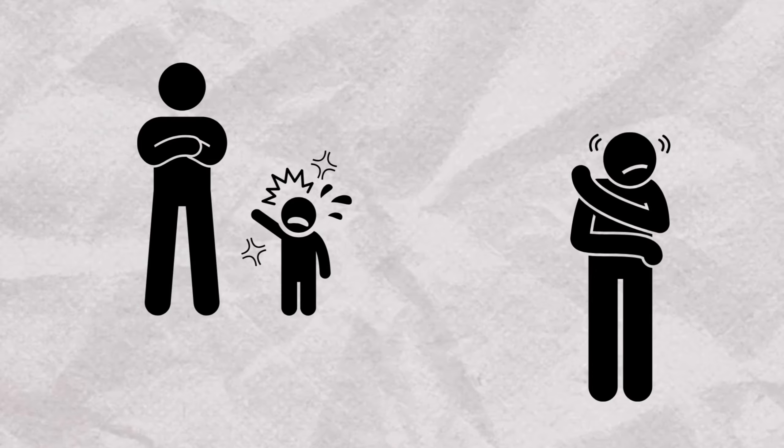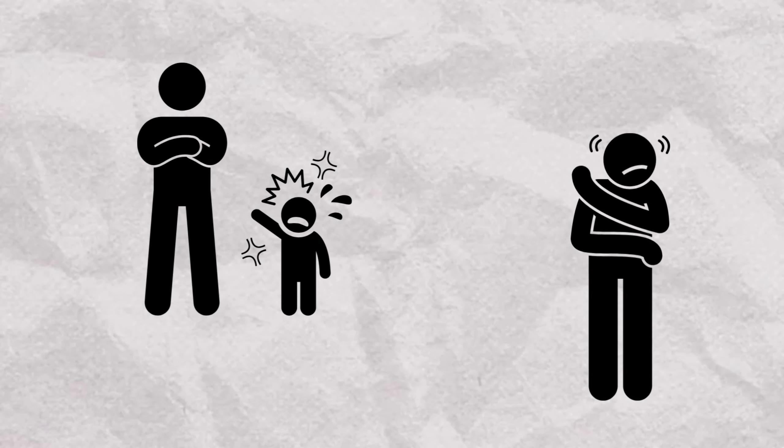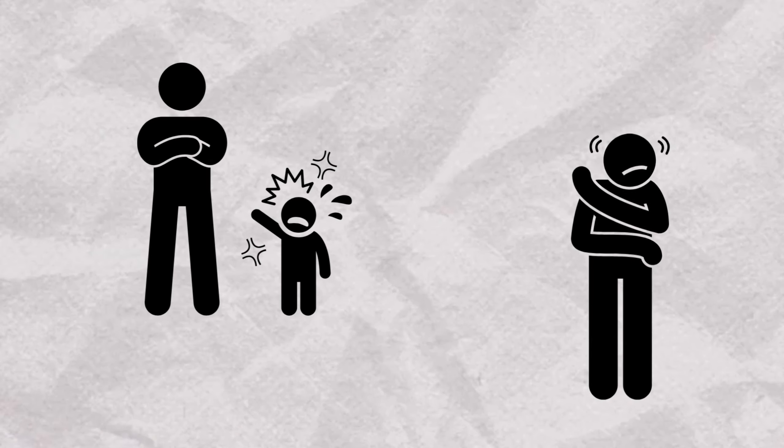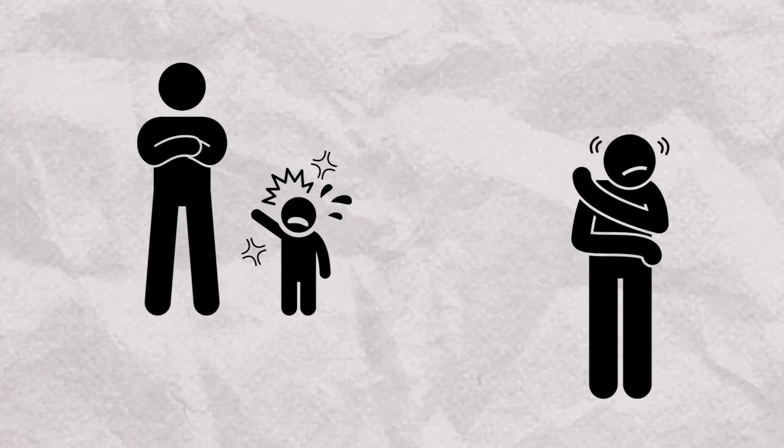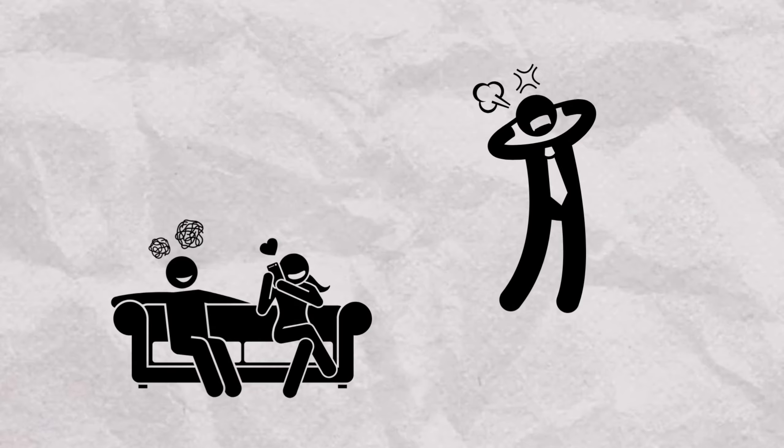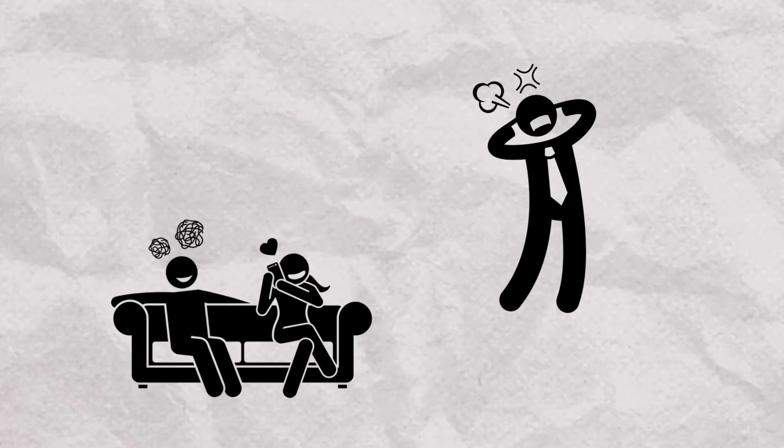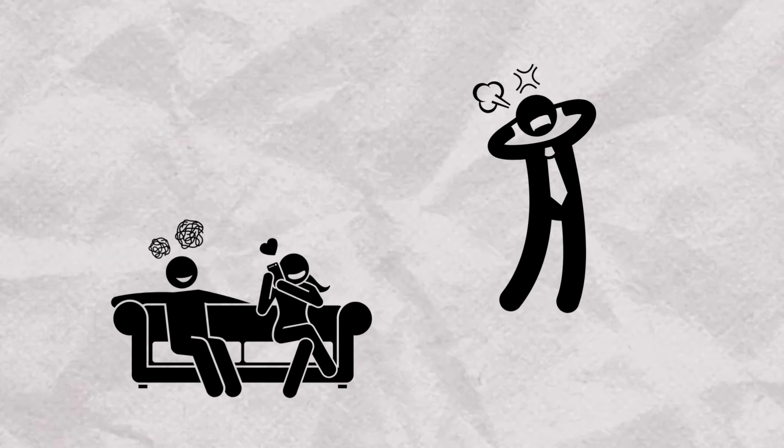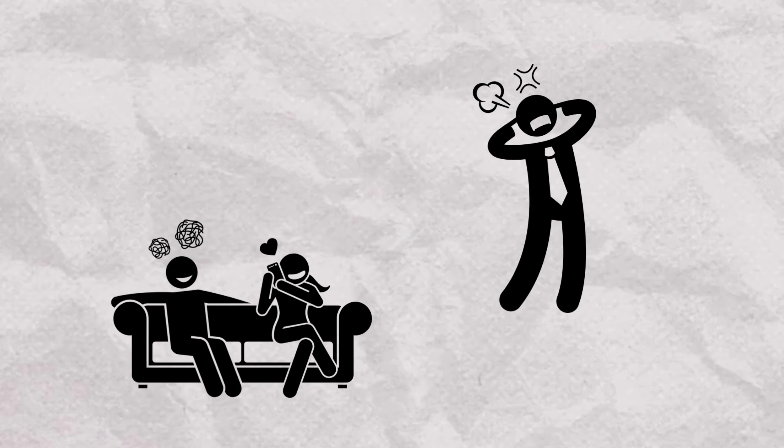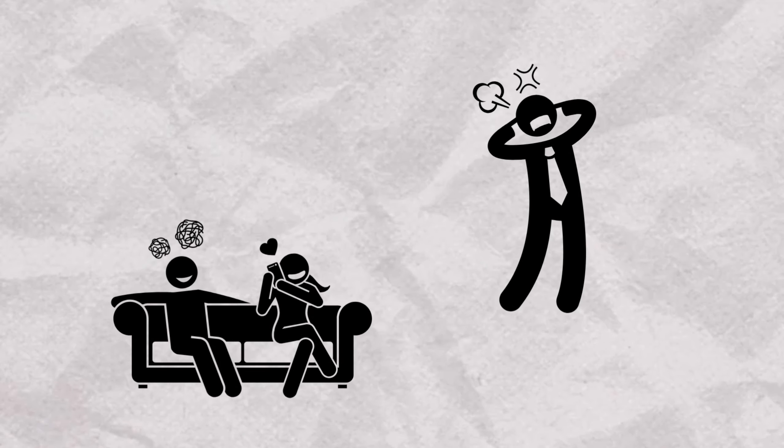ASPD, on the other hand, is a personality disorder marked by a pervasive pattern of disregard for the rights of others with features like manipulation, deceit, and a lack of empathy.